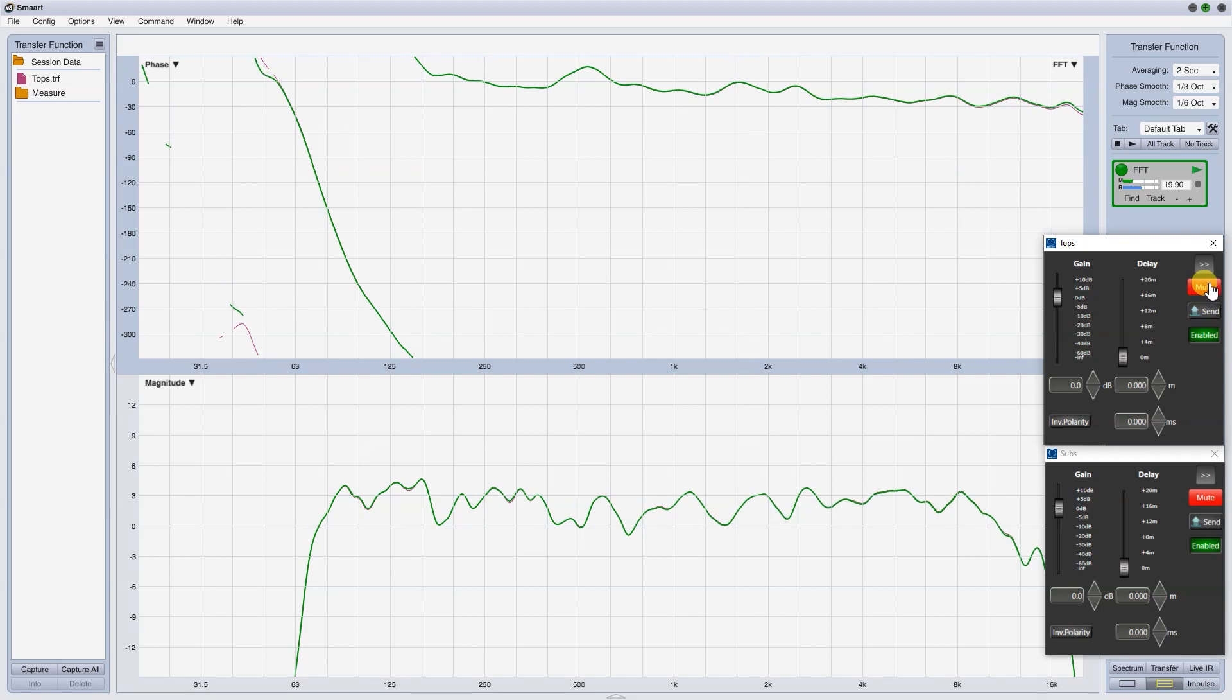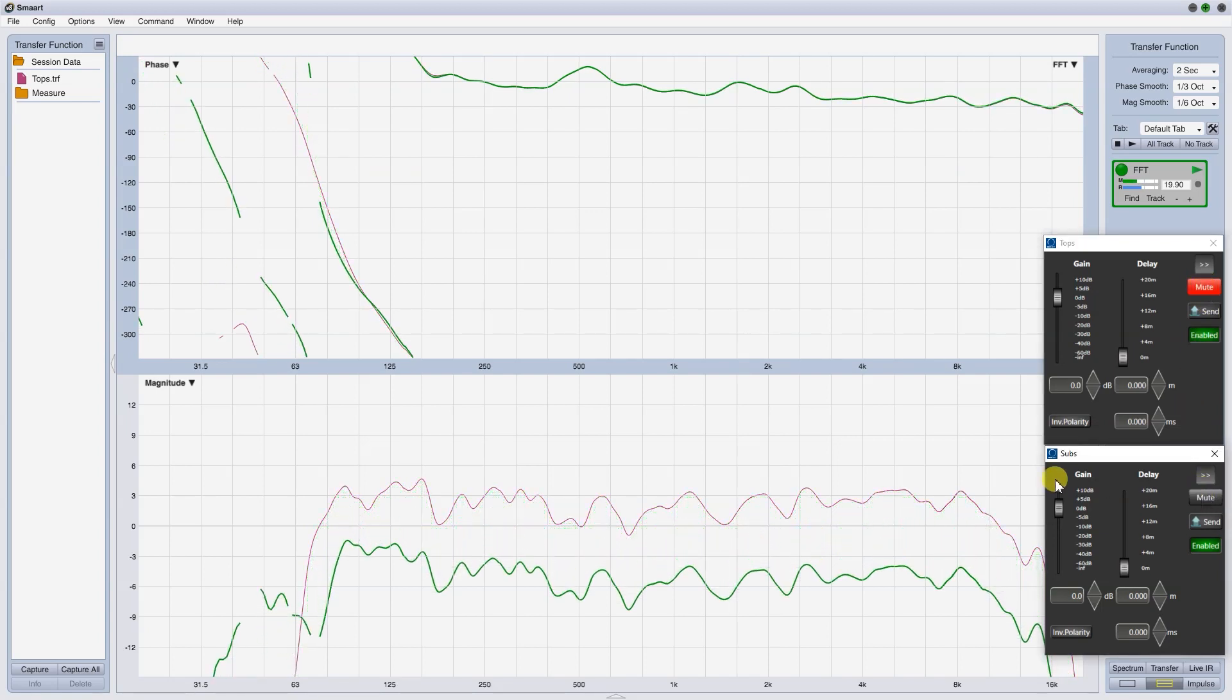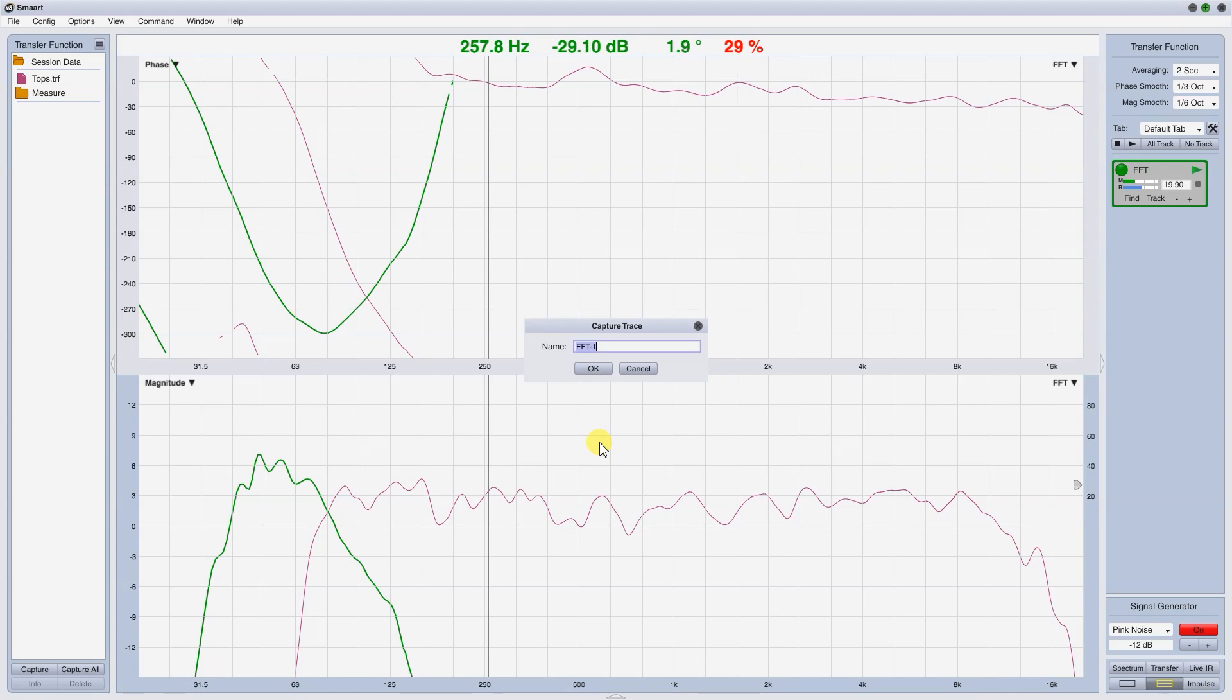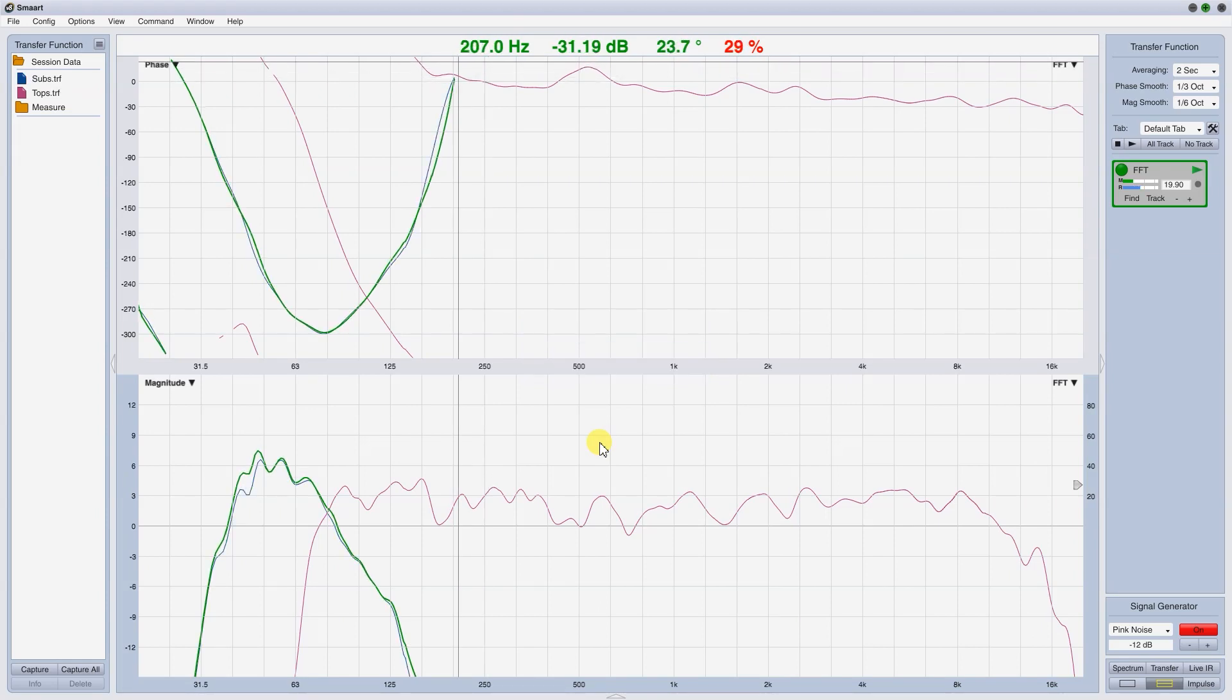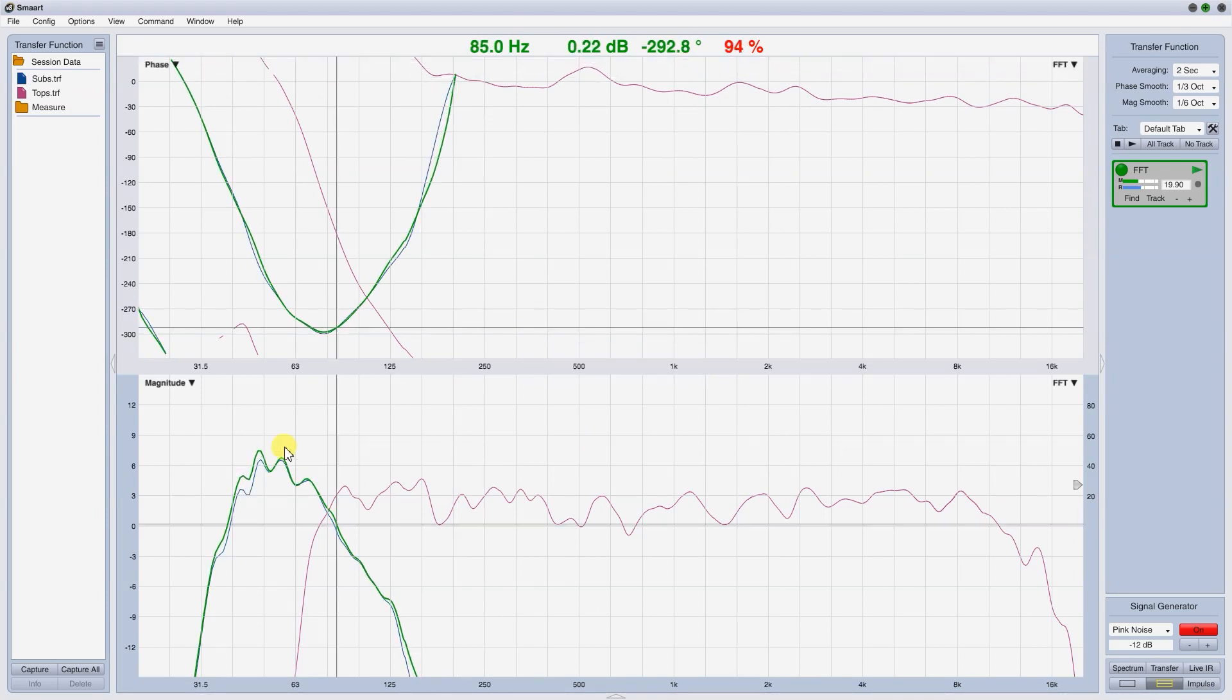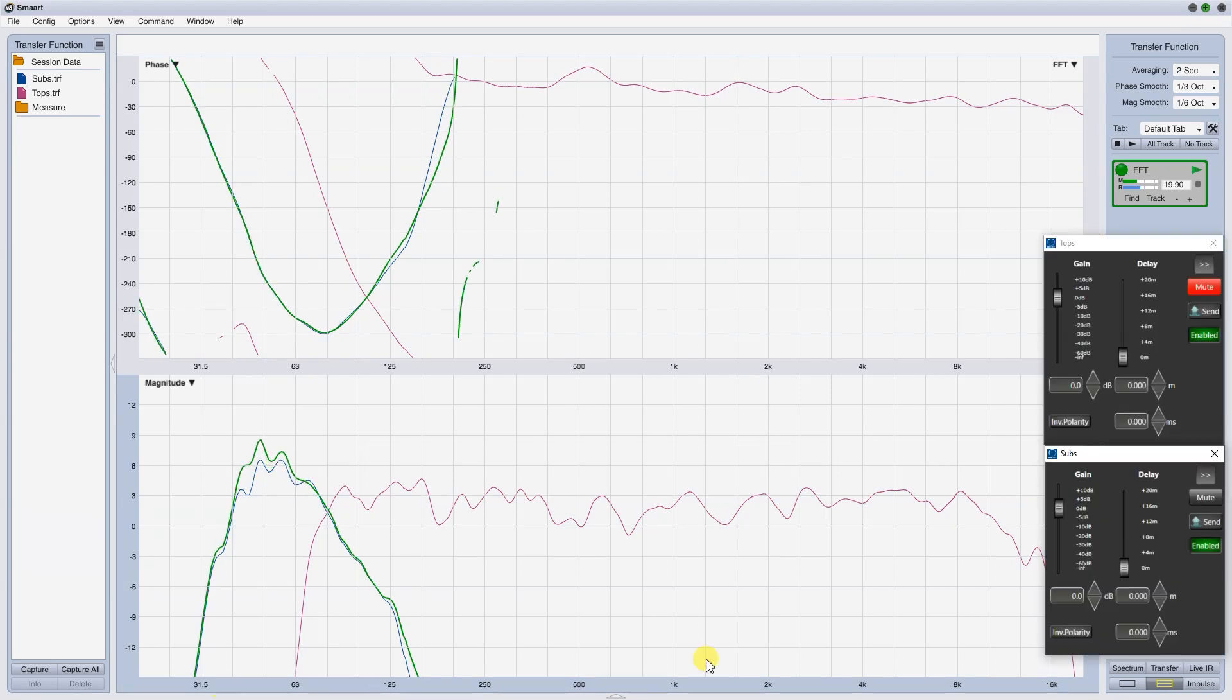Mute the tops and go with the subs. Capture the subs. You can easily see that we are not aligned.